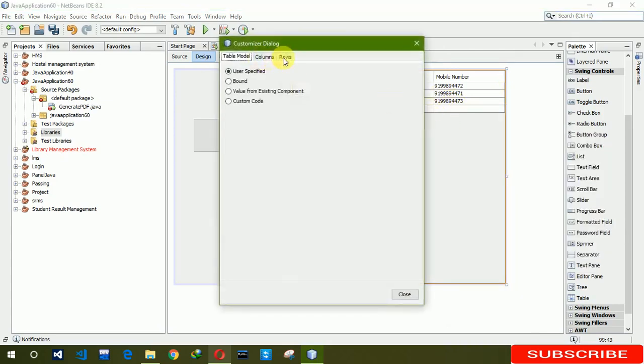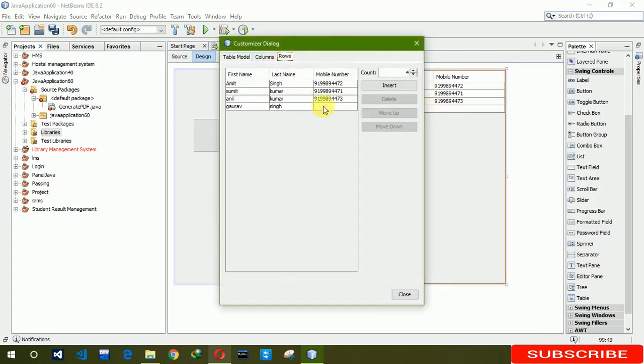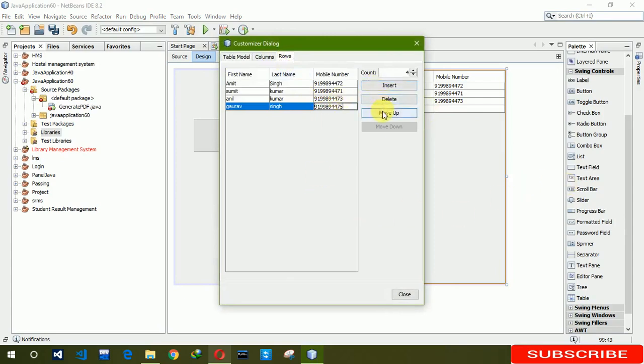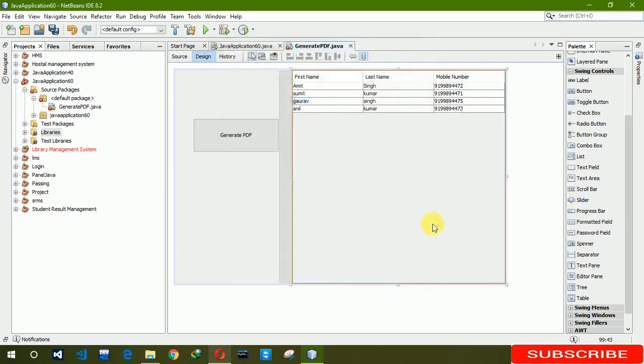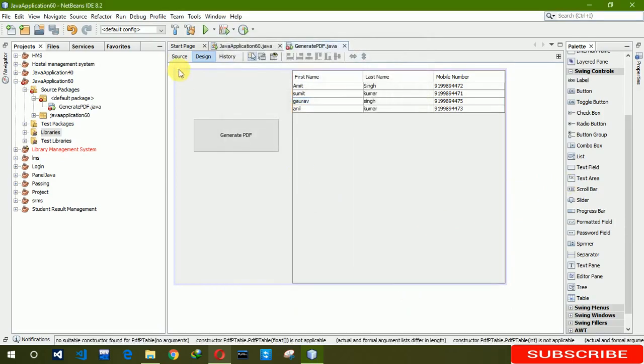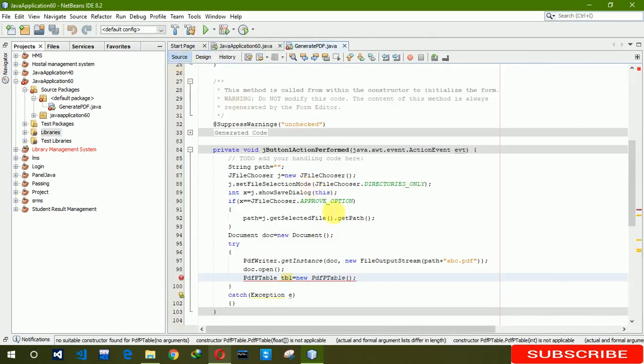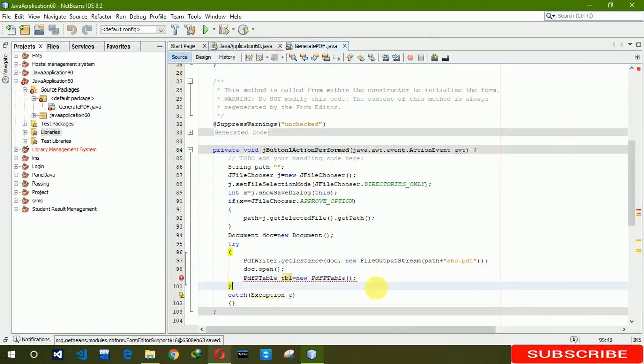The last one is 9998944775. Click on close.